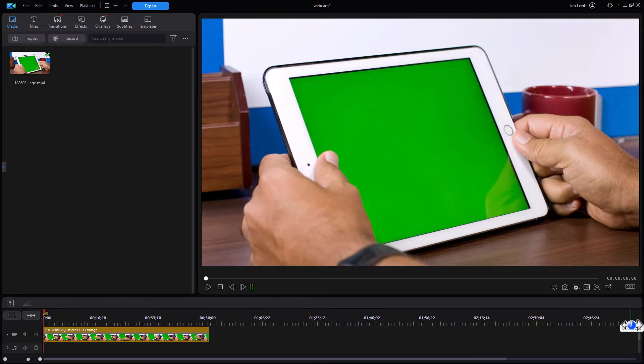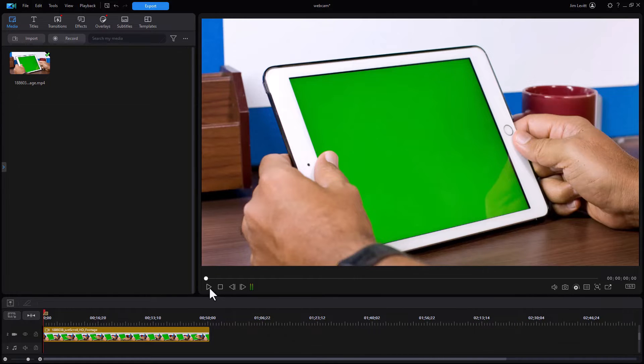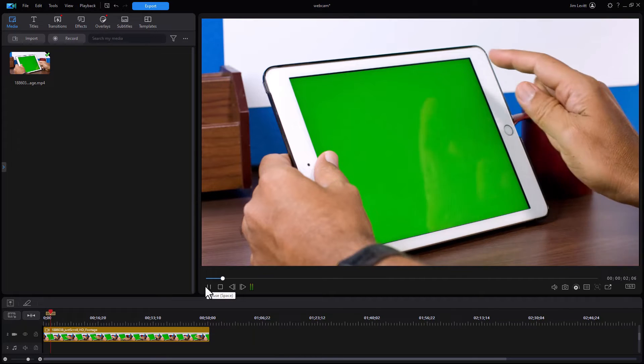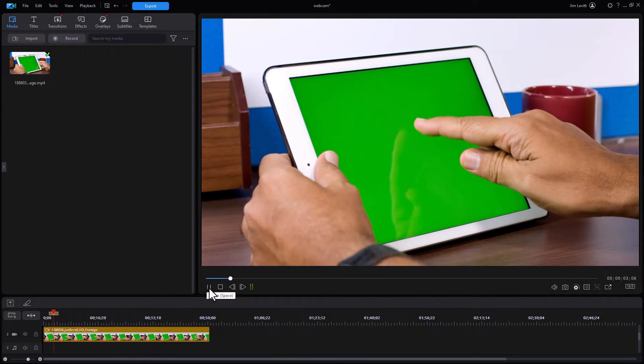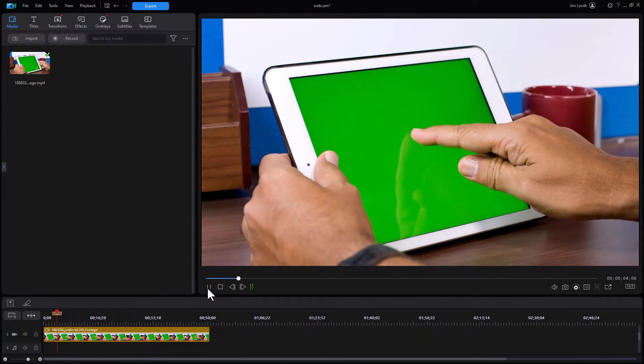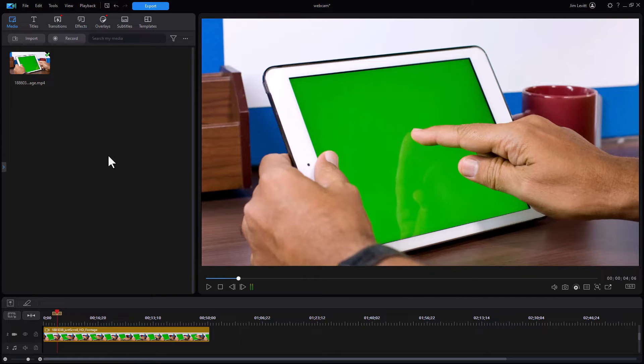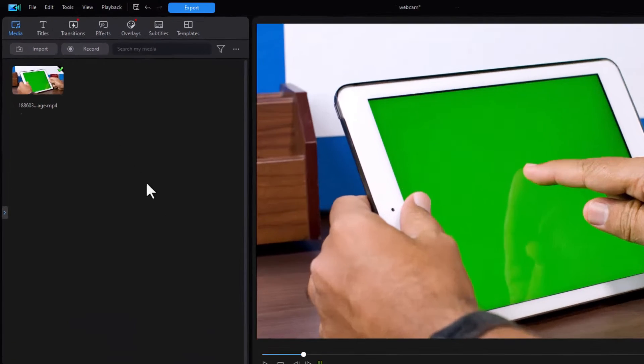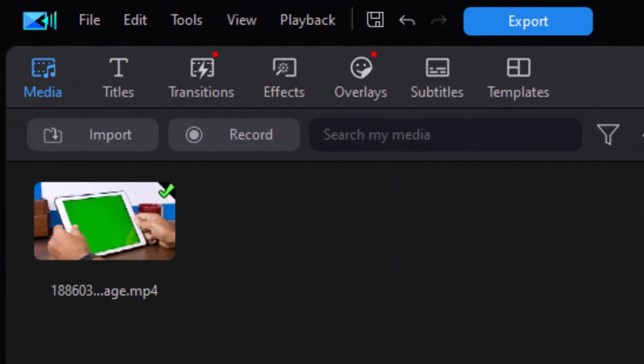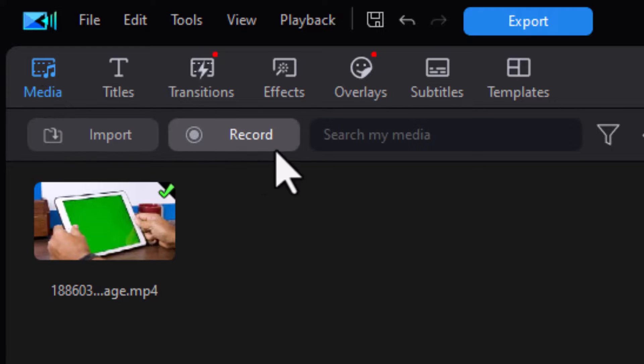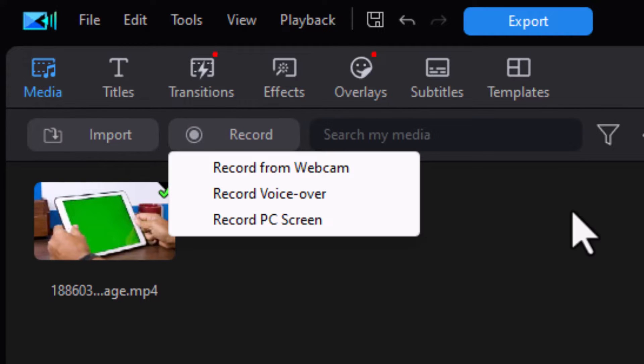I have on track number two here a video showing a tablet with green screen done for the tablet. So what we're going to do is take our content and put it as though it were on the tablet when we're all done. But now I need to get my content from my webcam. I must be in the media room and when I'm there I have this second button from the left called record. Let me click on that.